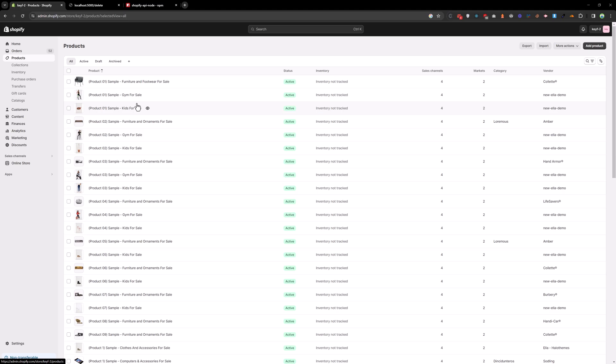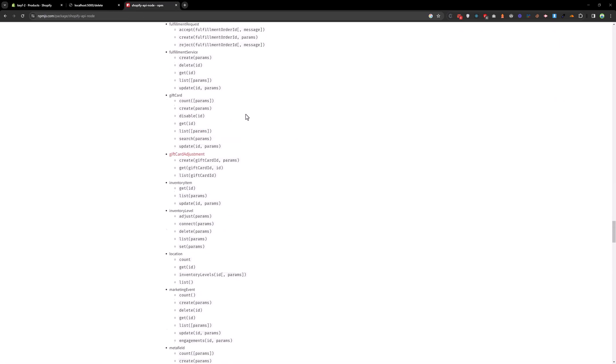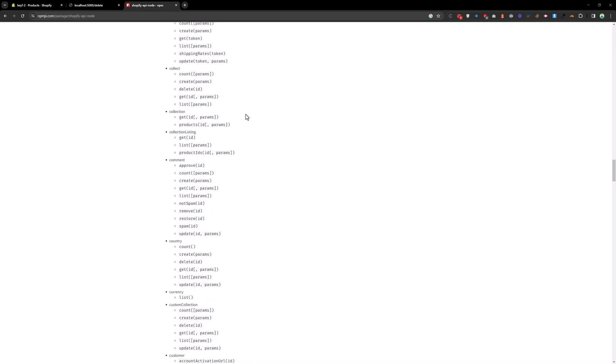This is how you can update and delete product in Shopify by using Node.js application and by using their Shopify API in Node.js. Thank you.